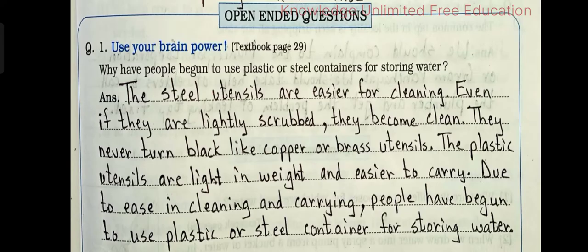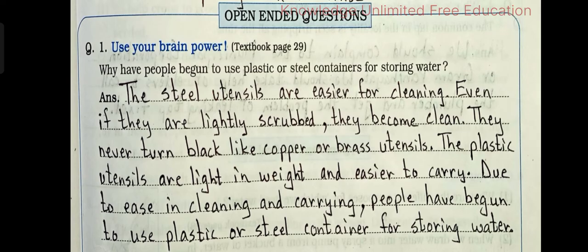Open-ended questions. Number 1: Use your brain power. Why have people begun to use plastic or steel containers for storing water? Answer: The steel utensils are easier for cleaning. Even if they are lightly scrubbed, they become clean. They never turn black like copper or brass utensils. The plastic utensils are light in weight and easier to carry. Due to ease in cleaning and carrying, people have begun to use plastic or steel containers for storing water.